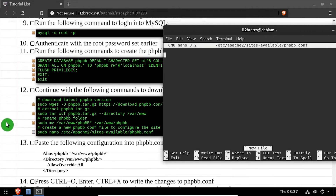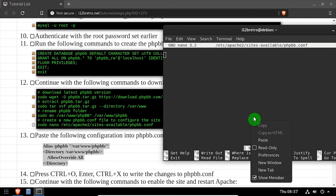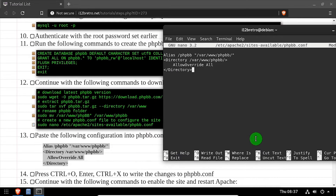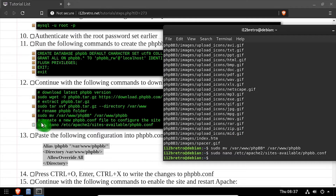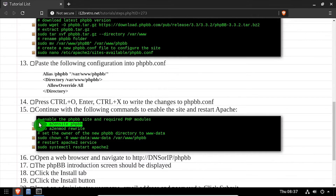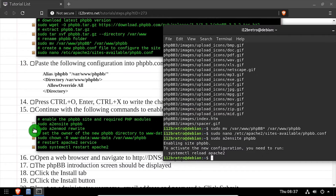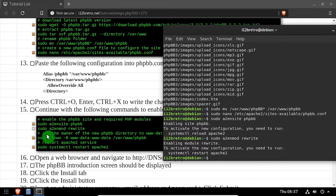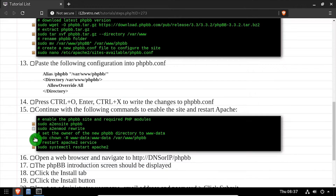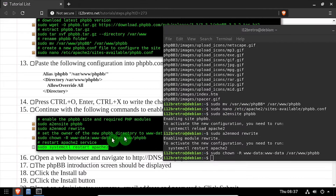Copy the site configuration block from the video description and paste it in the file, then save the changes and close out of nano. Next, we'll enable the phpBB site configuration as well as the Apache rewrite module. We'll set ownership of the phpBB directory to the www-data group, then restart the Apache 2 service for the changes to take effect.